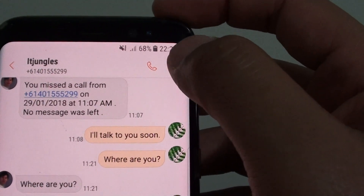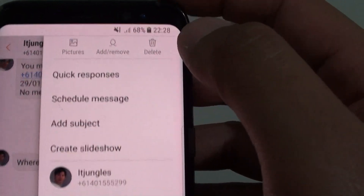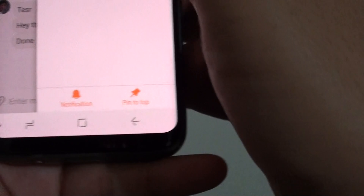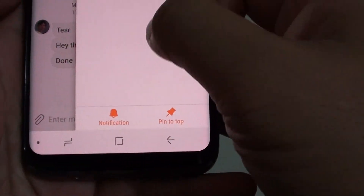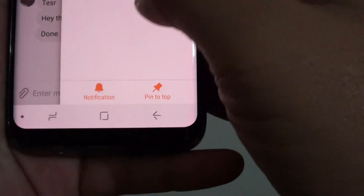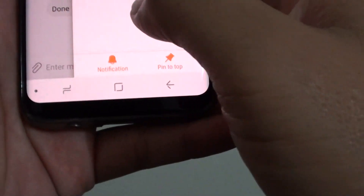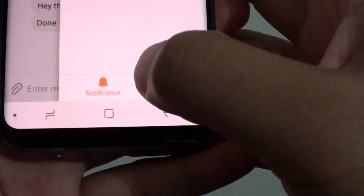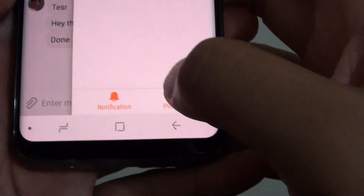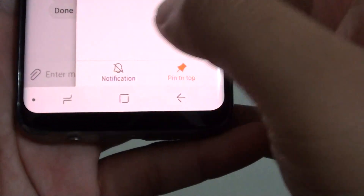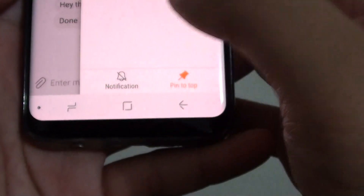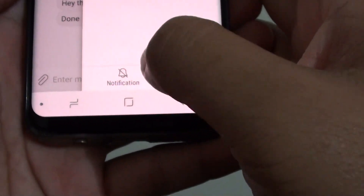Tap on the menu key, and from the slide-out menu at the bottom there is a Notification option. Tap on that to turn notifications on or off for that particular person only.